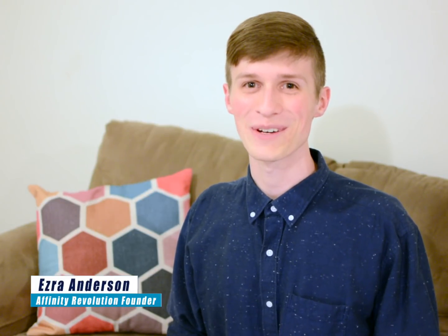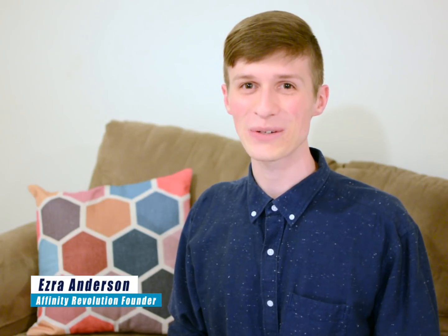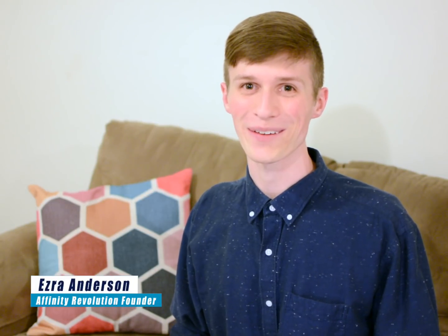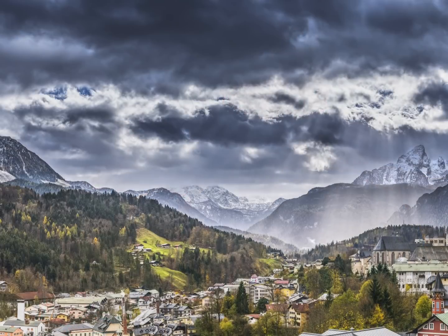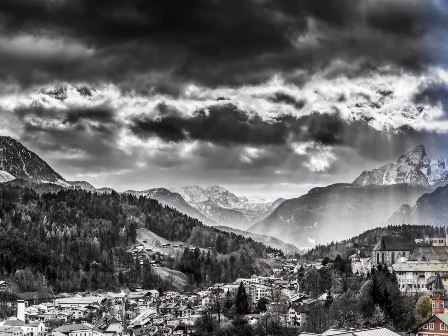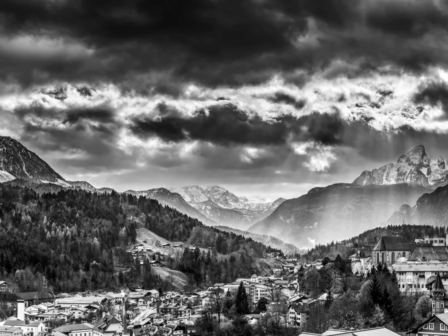Hello and welcome to an Affinity Revolution tutorial. My name is Ezra Anderson and today we're going to take this mountain photo and give it a dramatic black and white effect.